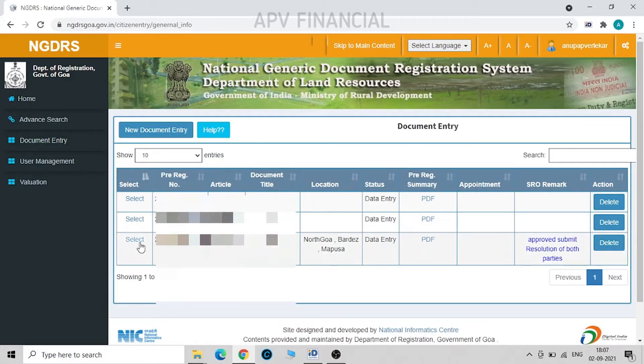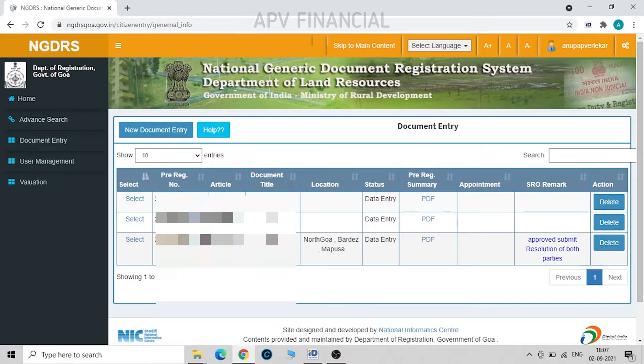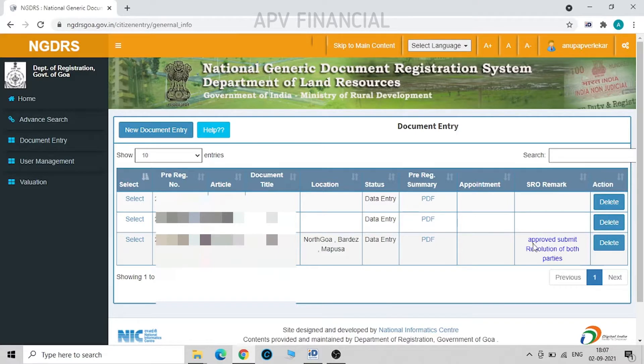Now this is a lease deed what I had uploaded and which has got approved from the SRO's office, and the SRO remarks are over here where they are suggesting as approved and submit resolution of both the parties.